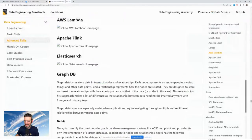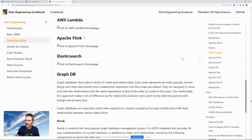Graph databases need to be moved somewhere else in the cookbook — right now they don't belong where they are.